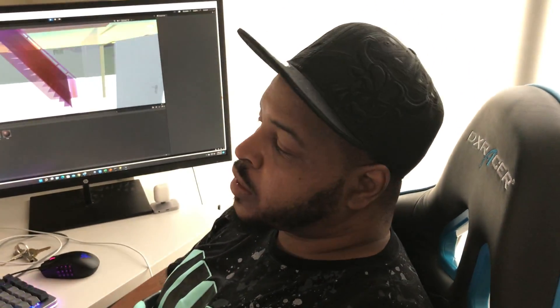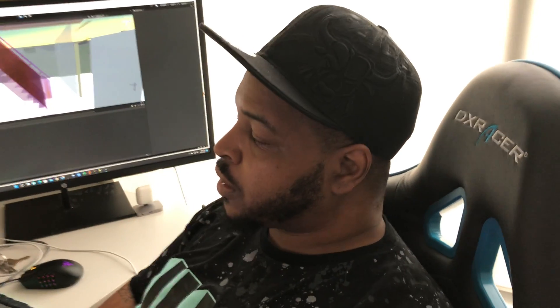Hey, what's up guys? I'm Q here from QAnimations. Today we're working on some immersive virtual reality projects for architecture and NFTs.